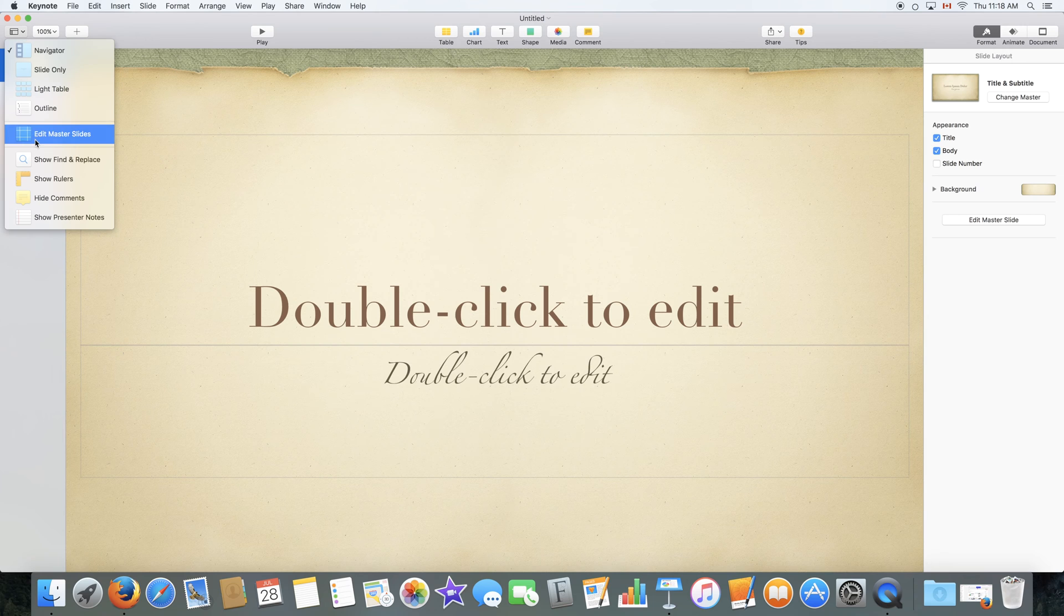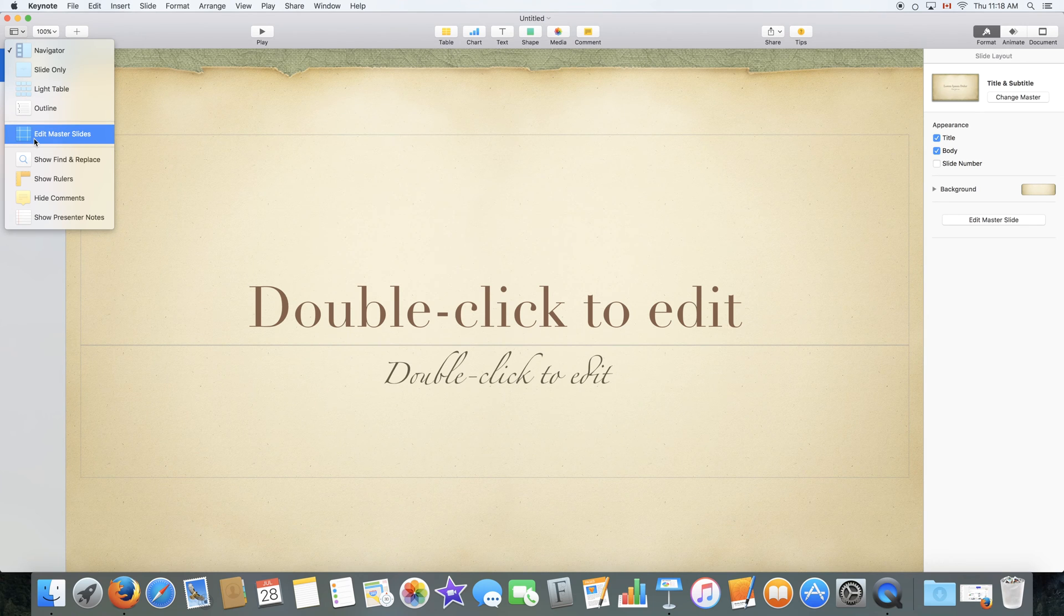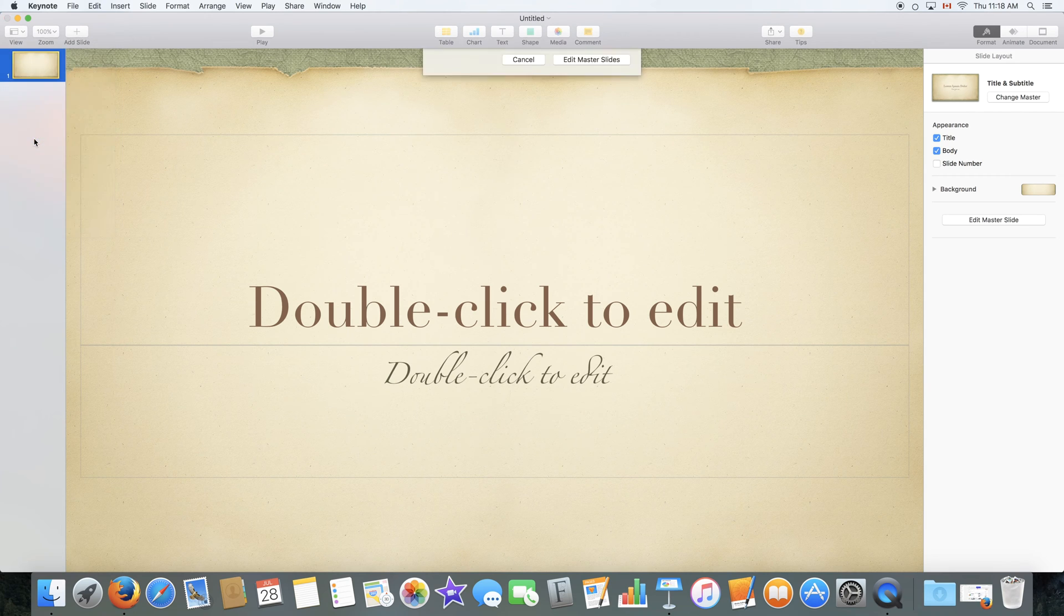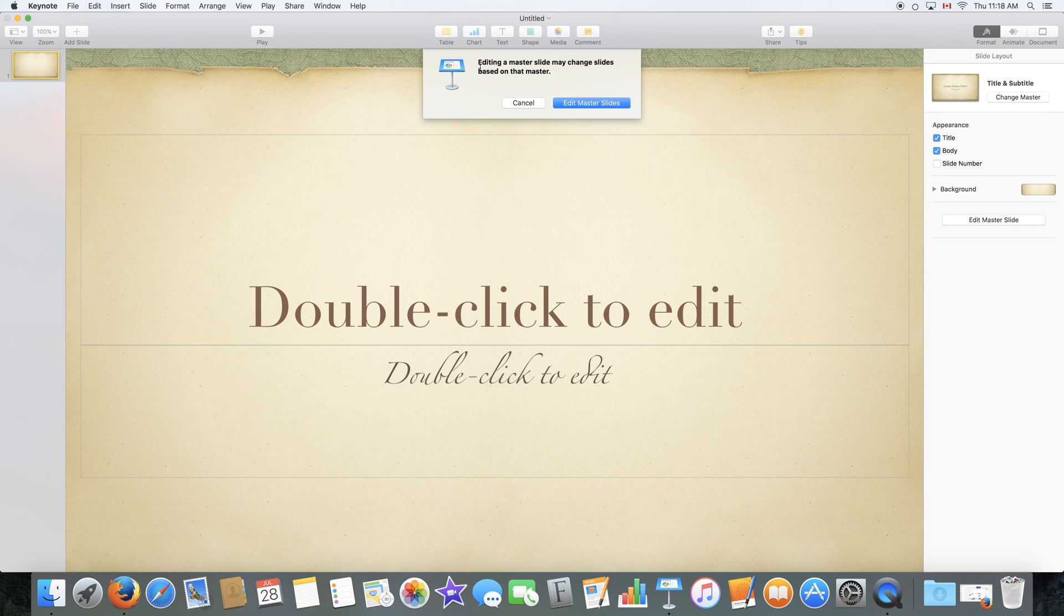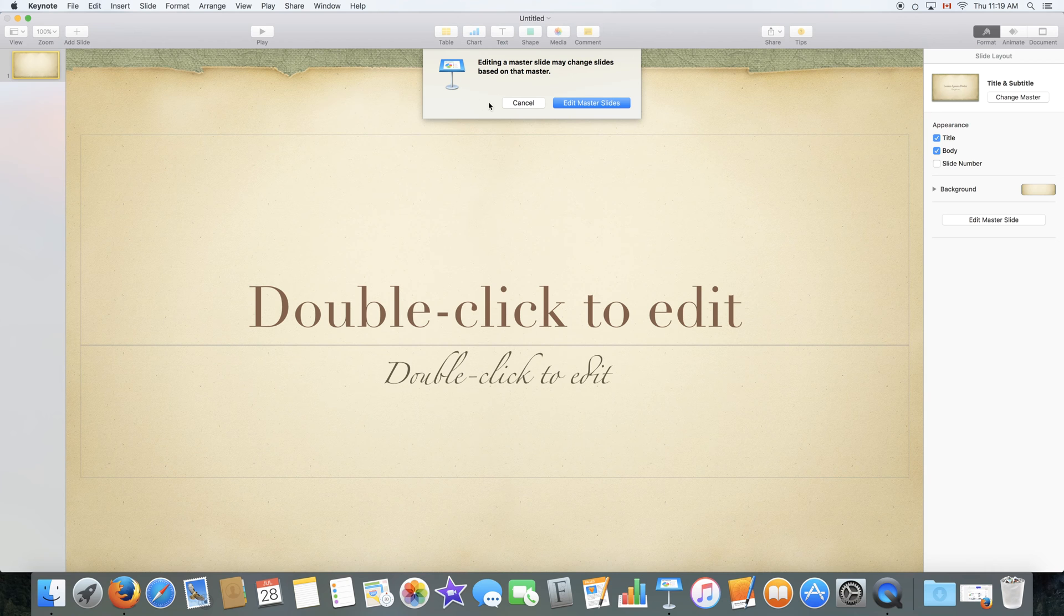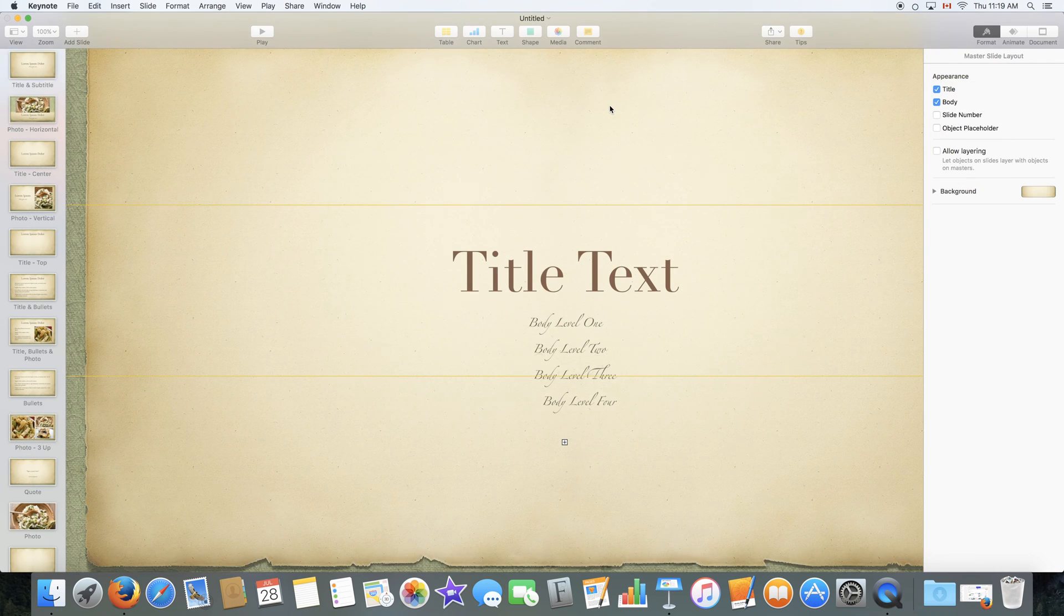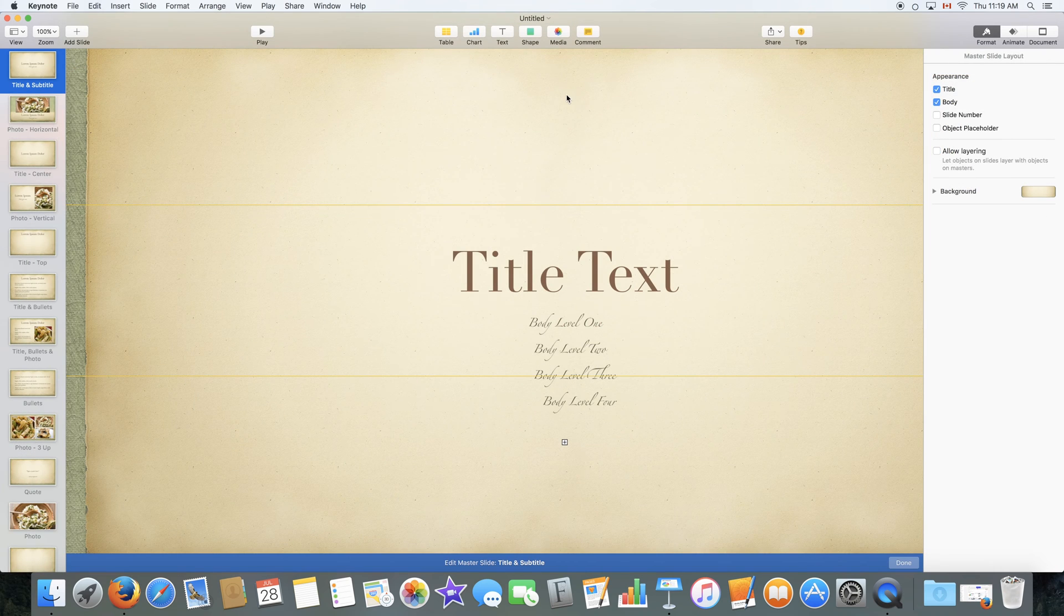We also have the option to edit master slides which is a pretty advanced feature. I will just go over it quickly. It is the ability to edit a template. So it tells you editing a master slide may change slides based on that master which is a sort of a warning to prevent anything you wouldn't want to do.